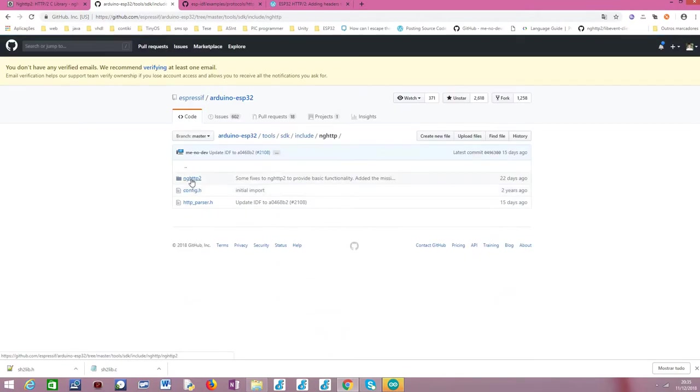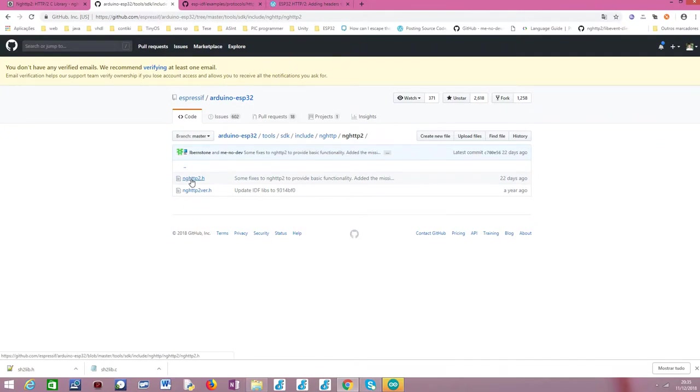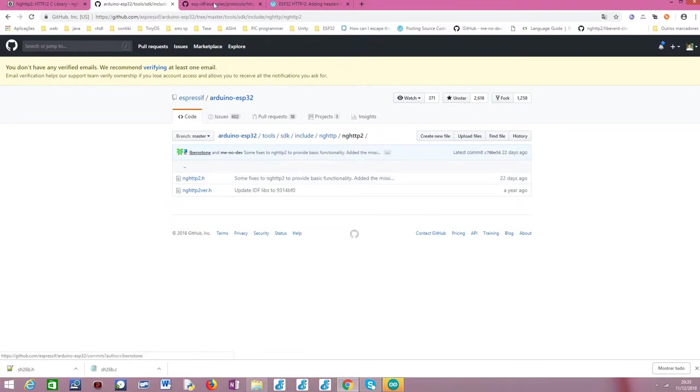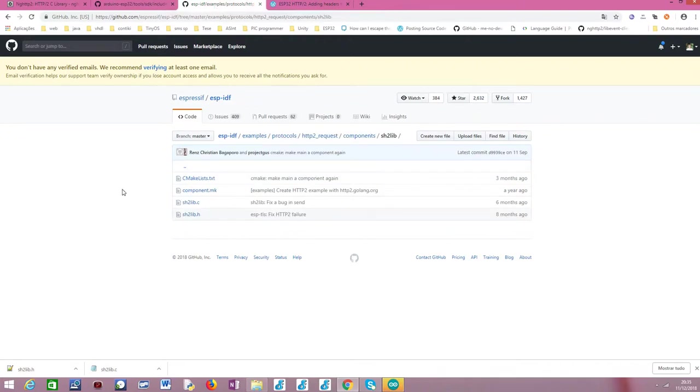And if we go back to where I was previously, basically, the one that we are going to leverage is this nghttp. So basically, as you can see here, the nghttp2 header file is available for us to use in the Arduino core, so we can have access to all of these functionalities. But again, since this is a very, very low level library, we are going to instead leverage the sh2lib wrapper that will also be imported from IDF, but this is much more user-friendly.